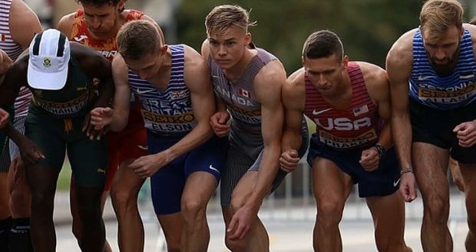Meanwhile, Ethiopia's Diribe Welteji beat Faith Kipyegon to set a new women's world record in the mile with a time of 4 minutes and 20.98 seconds.